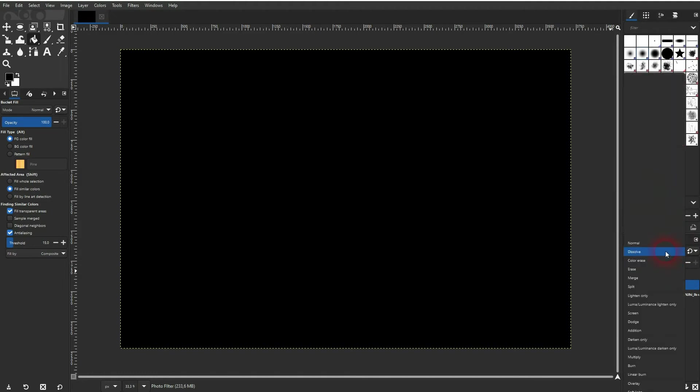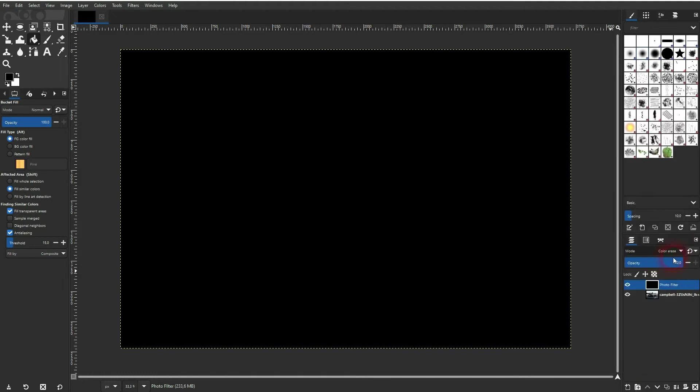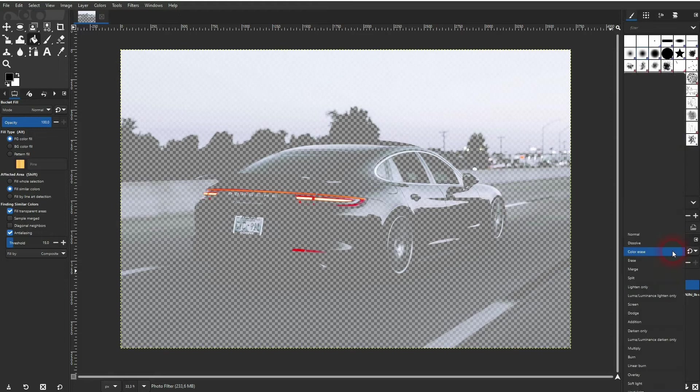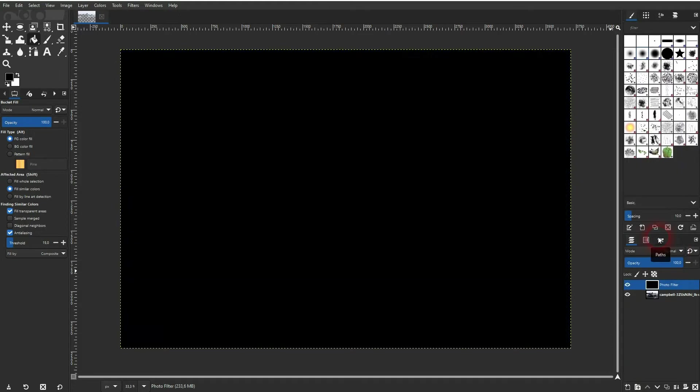But there's also this one, color erase, which erases the black color from the original photo. Let us change the foreground color to let's say red.